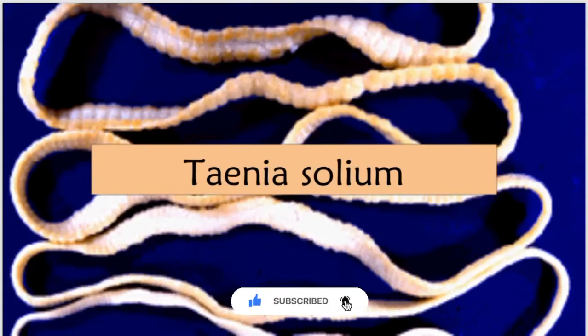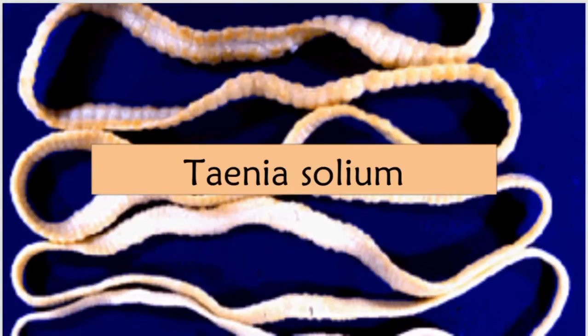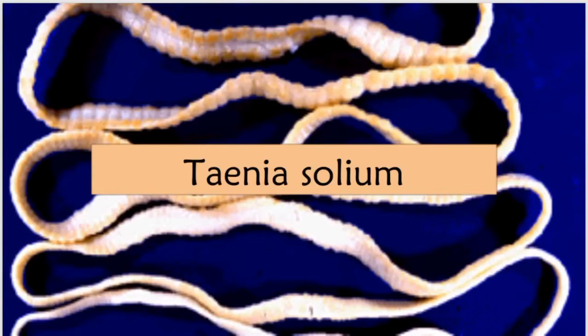In my recent video I've discussed what are cestodes. If you haven't watched that one, just watch that first and then come here, then you'll have a great grip on this topic.